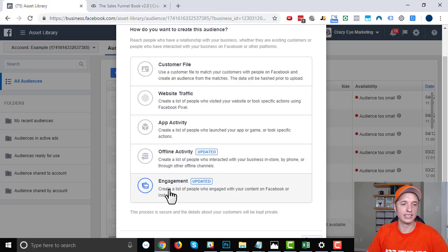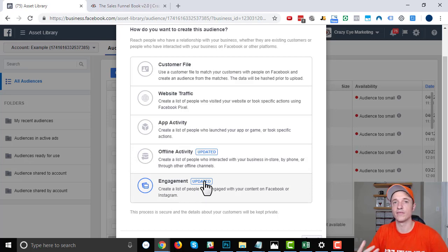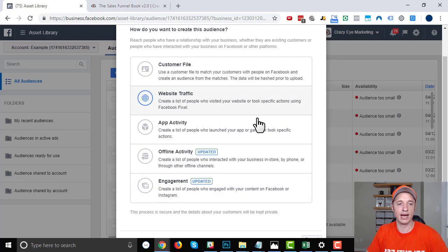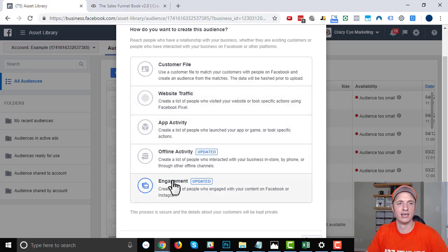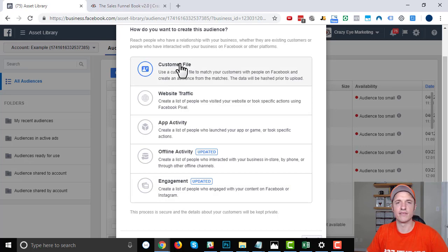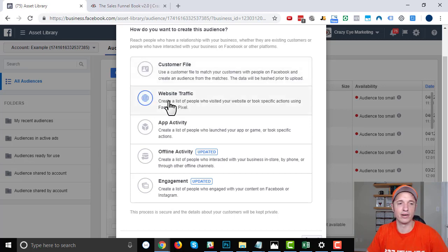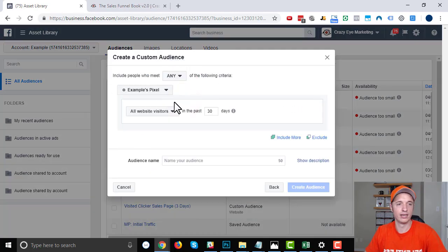And then engagement: people that have engaged with your content on Facebook. So if they've watched some of your video, or engaged with your page, or so on. We're going to actually go through the website traffic step and the engagement step, because those are probably the two most common ones. Customer file is pretty easy and self-explanatory. You just upload a file and connect the different fields together.